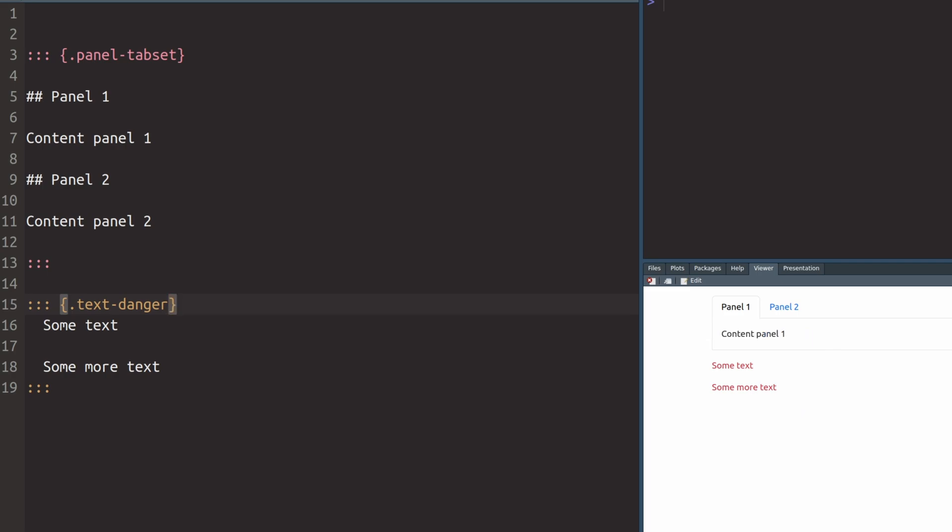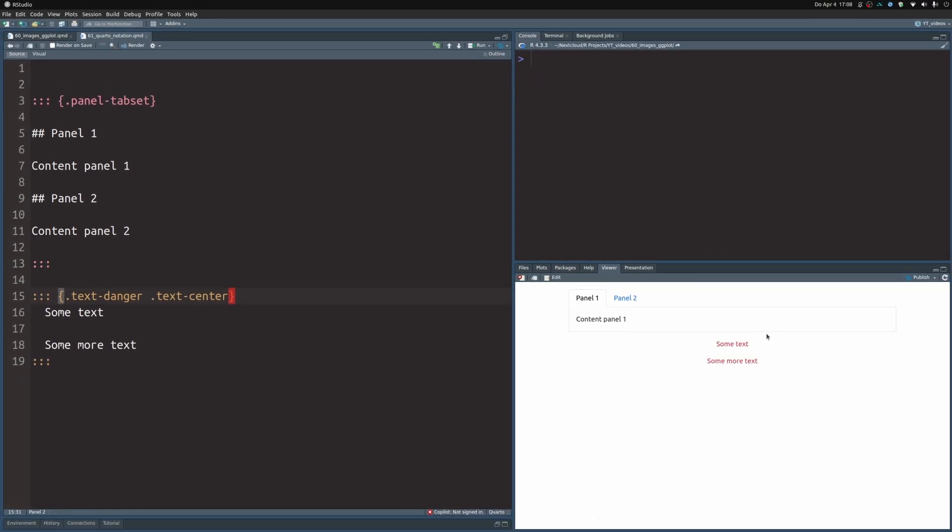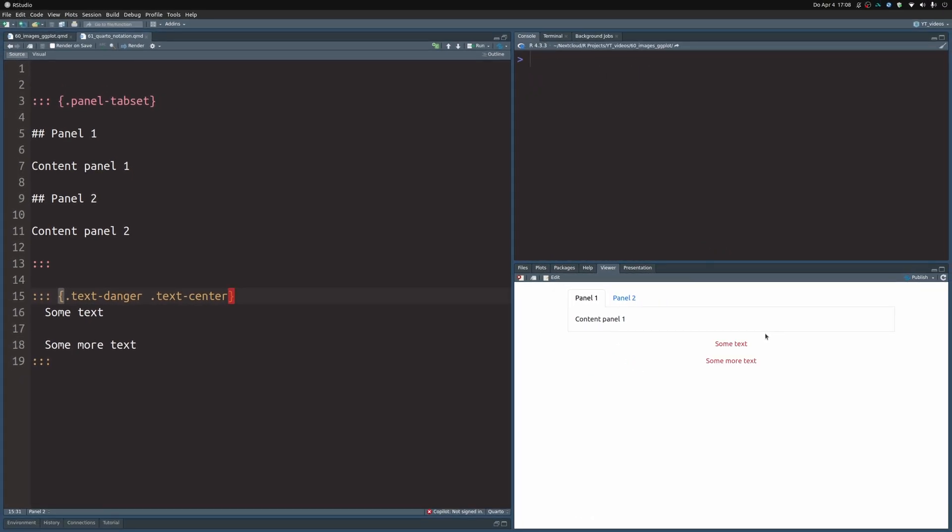So it turns out that the curly brackets really were a placeholder for the classes. We could throw in even more classes like text center. This should also be available in the bootstrap framework. And we see that the text is centered now. So that's cool.